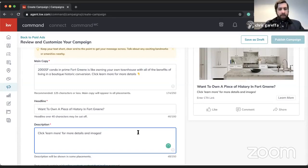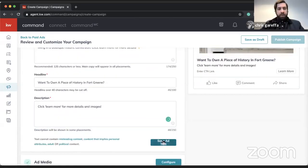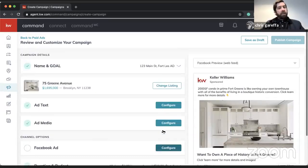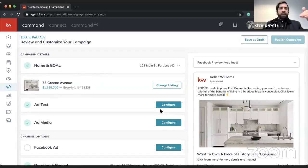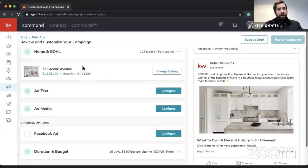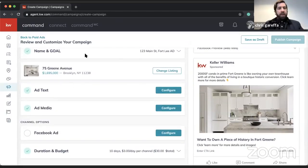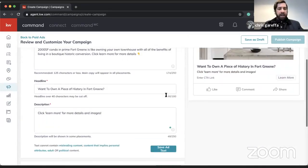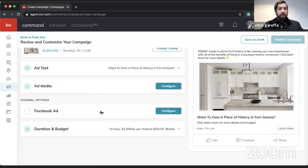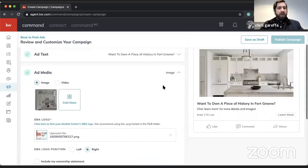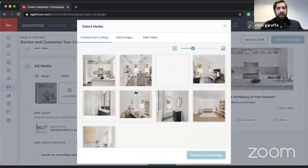We'll save the ad text. As I'm doing this you'll notice the layout has checkboxes: name and goal selected, listing selected, and ad copy completed. We can always come back and edit any of this. Next we get down to 'Add Media,' which is where we add images.